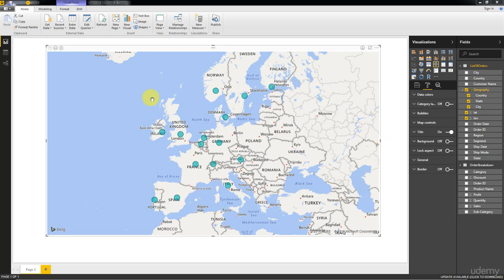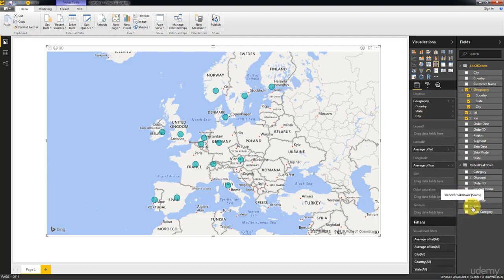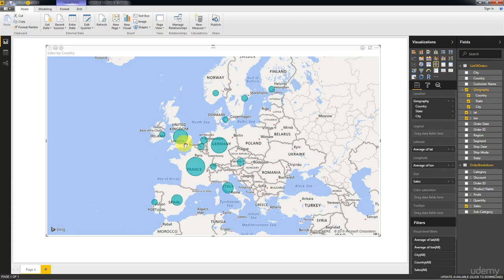First of all we're going to add sizes to our circles, differentiating them by sizes. As the size we're going to select the sales for the associated geography. So let's open the fields and drag sales into size. Right away the sizes of the circles have changed.